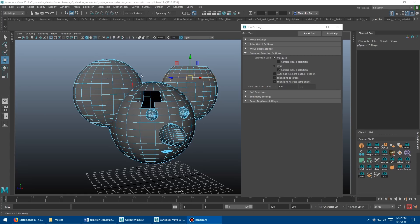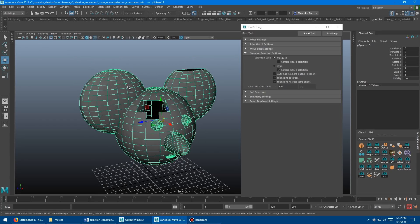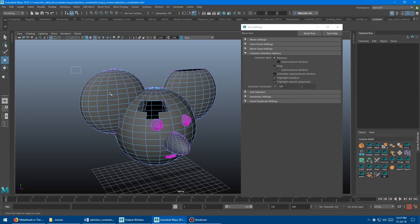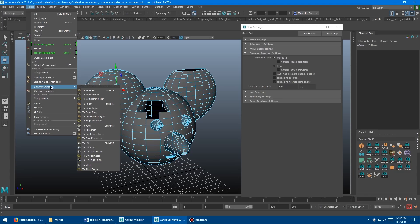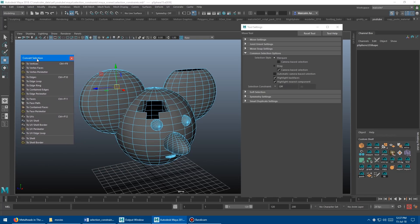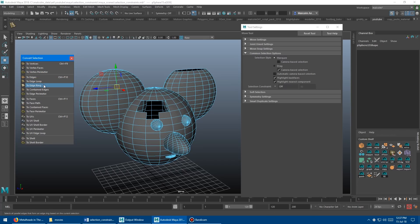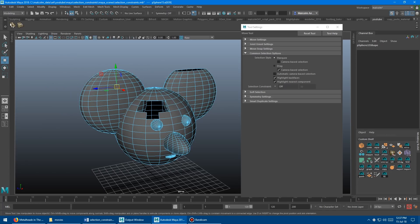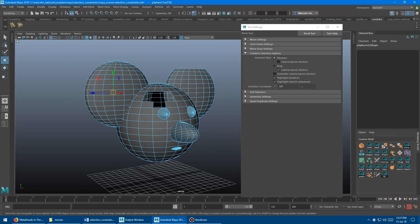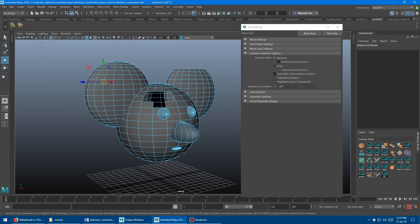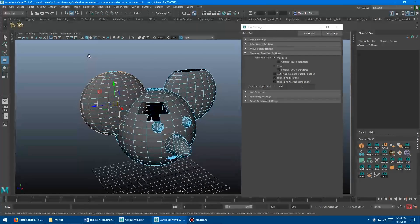Alternatively, if you'd like to put those two selections on the shelf, go to edge mode, then go to Select > Convert Selection — tear this menu off — and you'll see edge loop and edge ring. Hold Ctrl+Shift and left click either one to automatically add a button to the shelf. Then right-click the ring button, choose edit, and grab that code. Right-click the loop button, choose edit, click double click, paste the ring code in, and save all shelves. Now single click gives you the edge loop and double click gives you the edge ring.